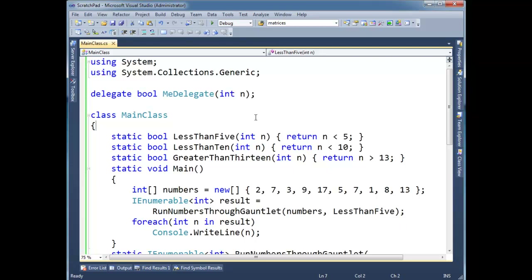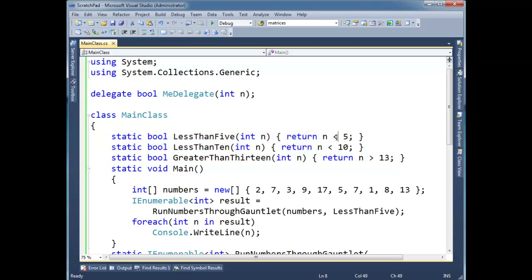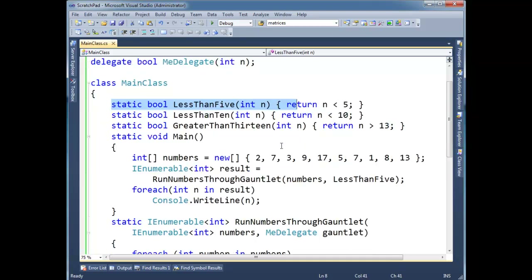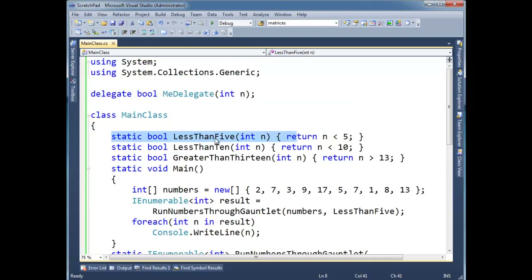If you notice here, I had to kind of copy and paste this method and get n less than 5, n less than 10, greater than 13 — that kind of thing. The rest of this is just boilerplate. So there's a way we can make this a little less painful.